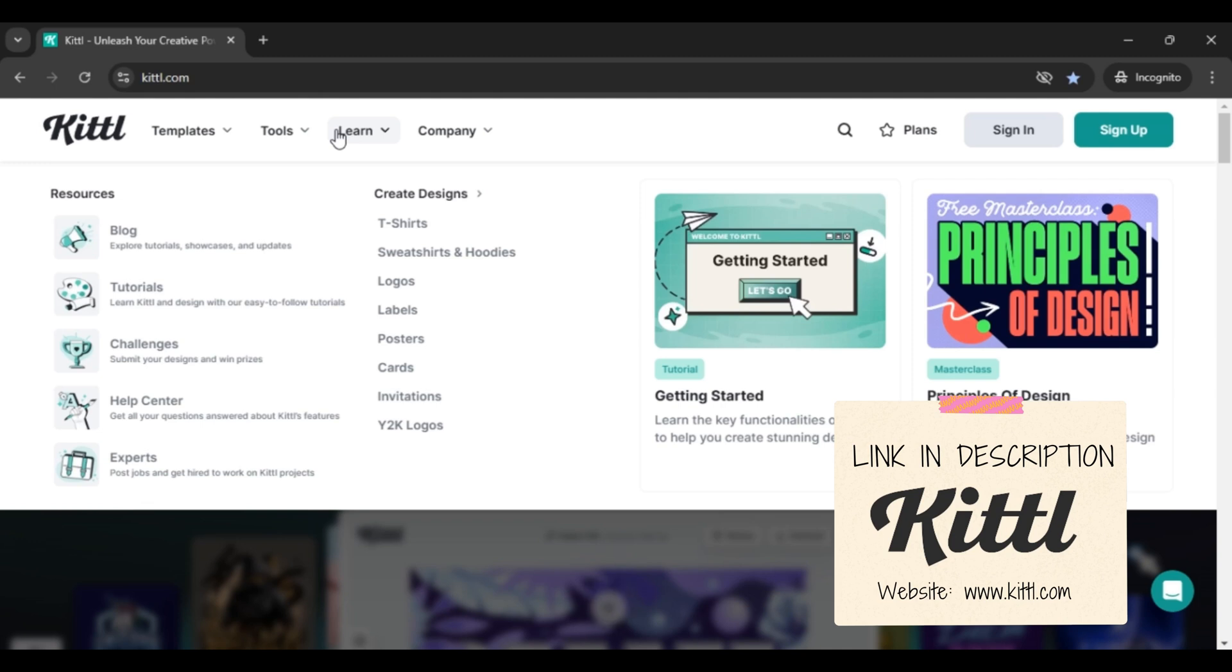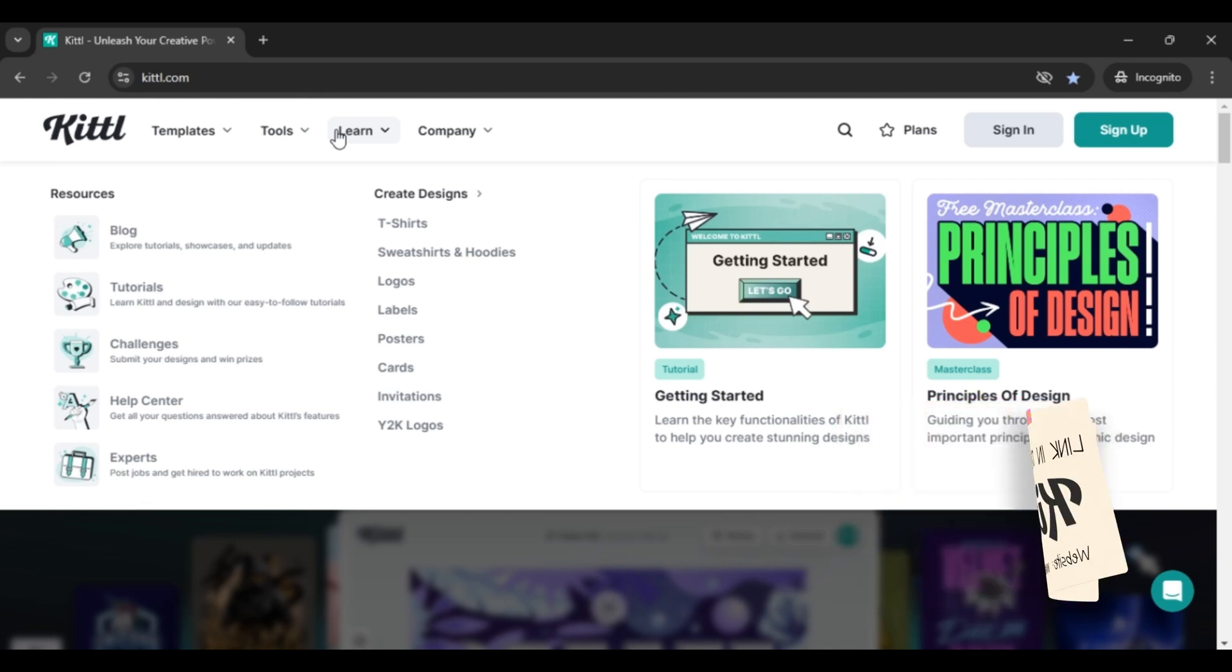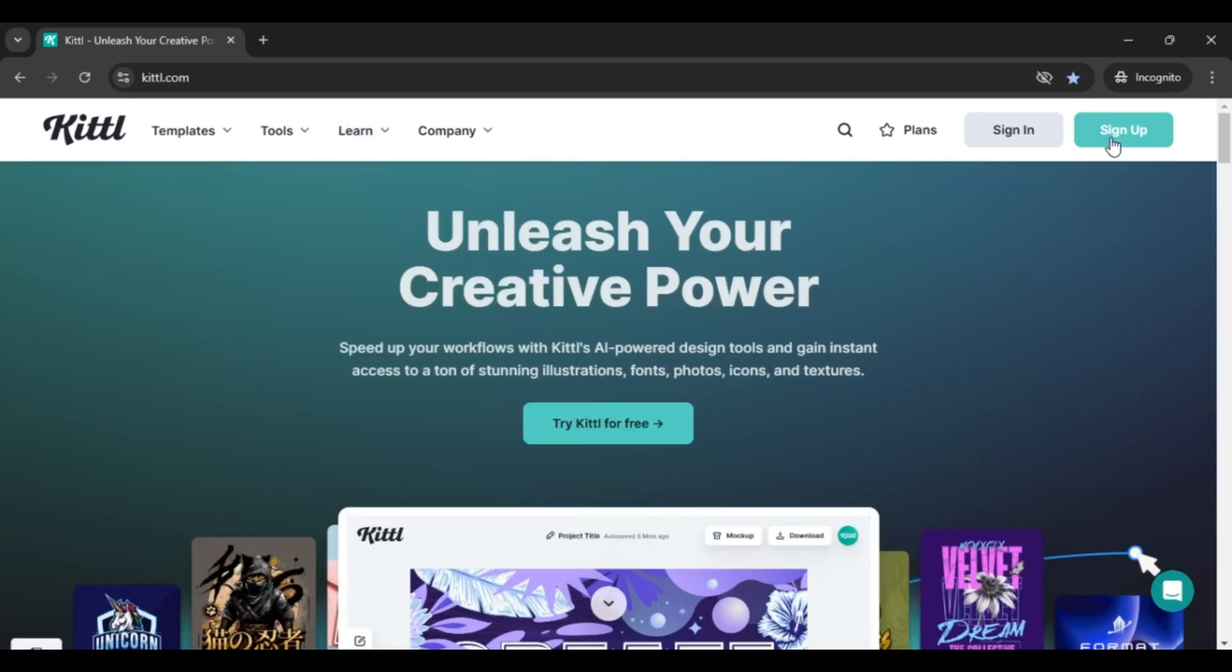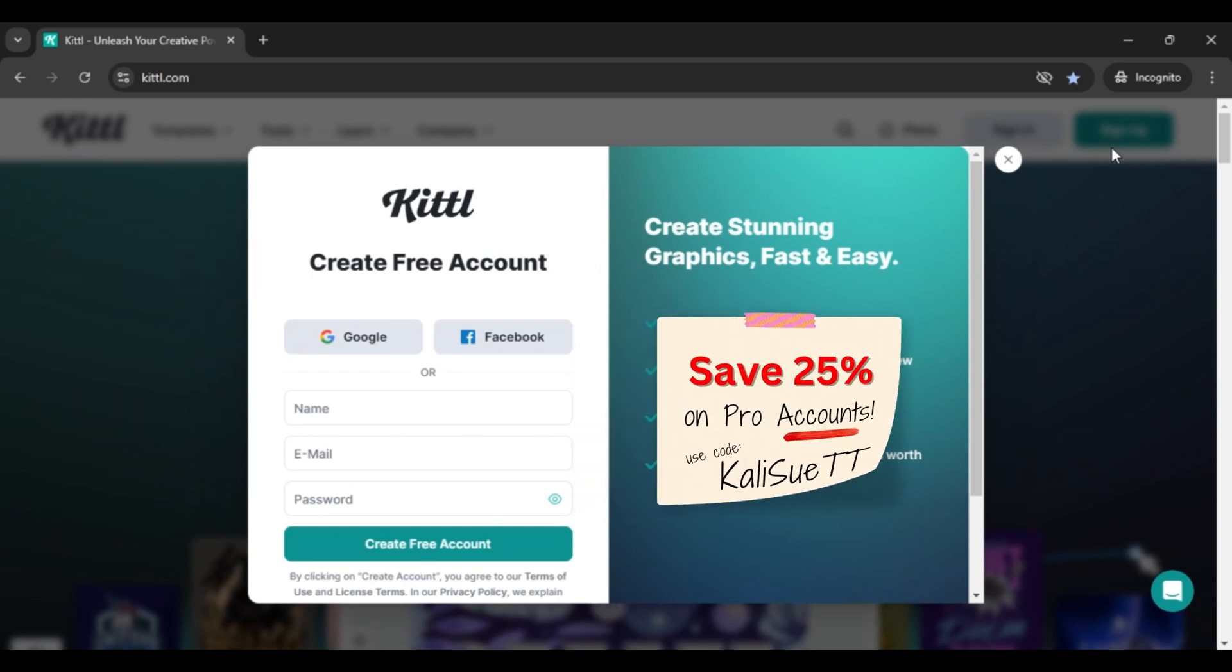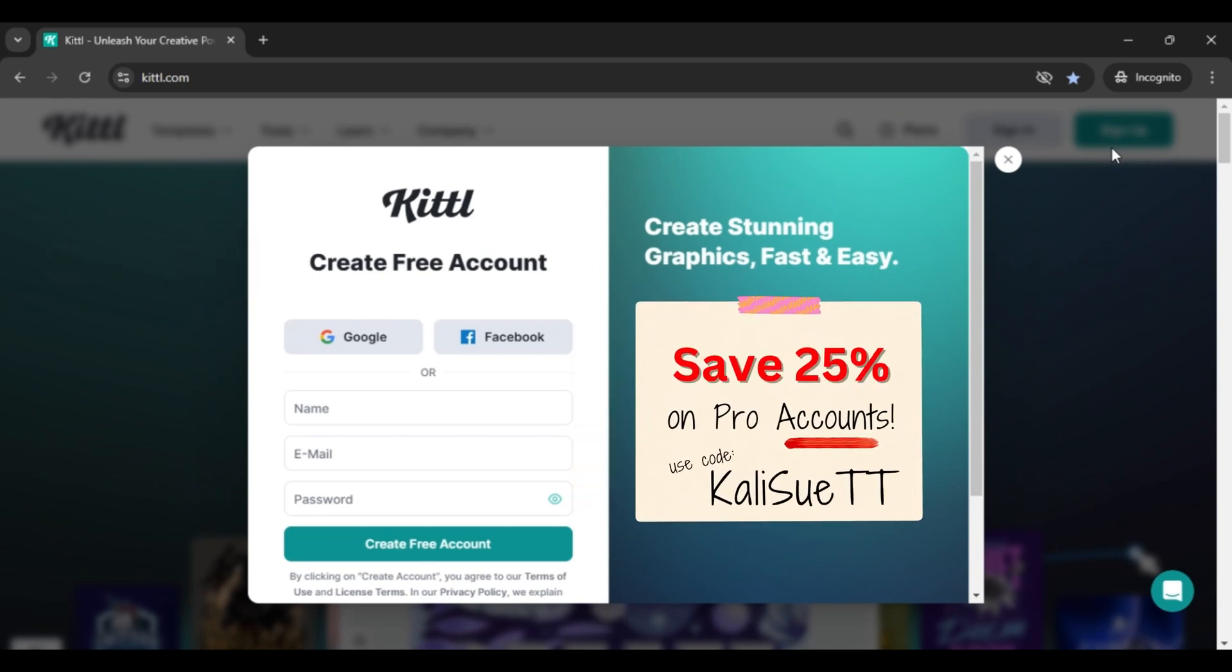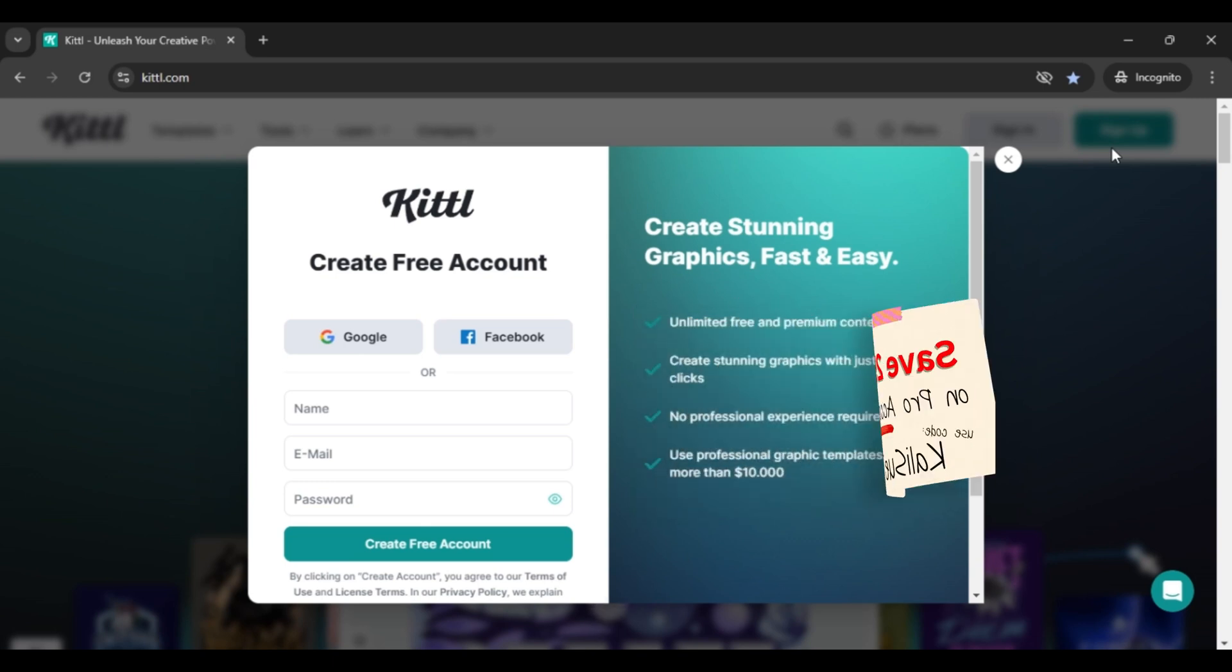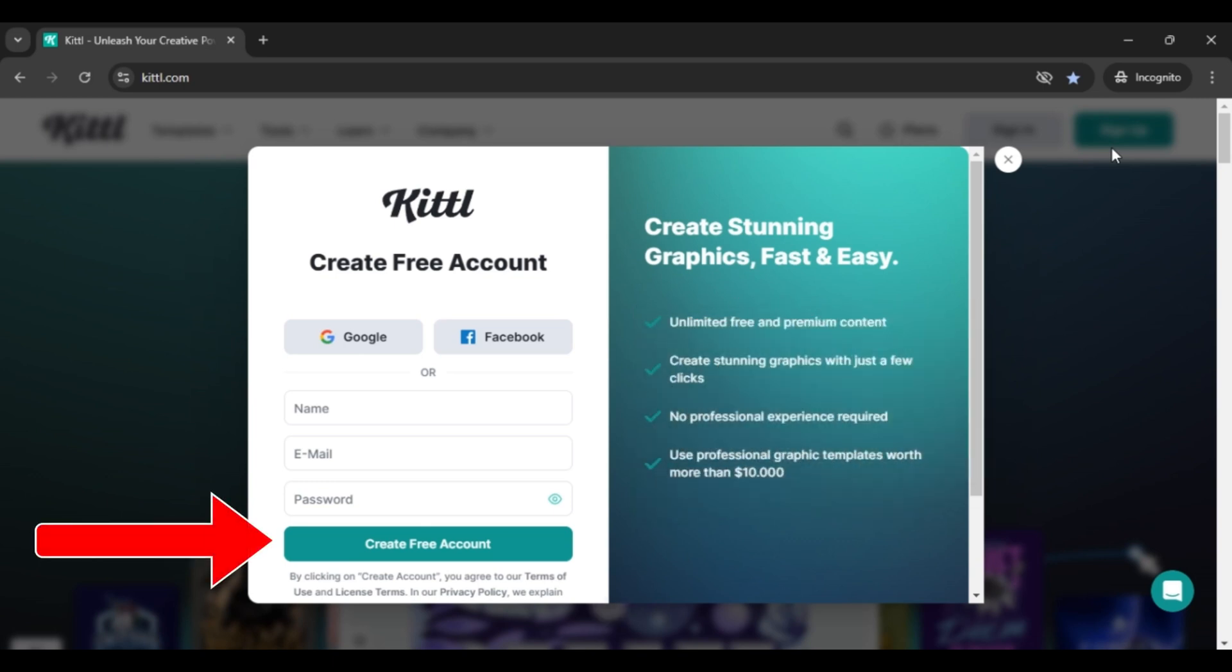The first thing that you're going to have to do is set up an account. There are paid versions and a pro version, but either way, just start with the free version first. You can sign up with your Google account or Facebook or any way that's going to suit you. If you would like to go with the professional account, which unlocks basically everything including the AI features, you can save 25% on your first month using my code KayleeTT.